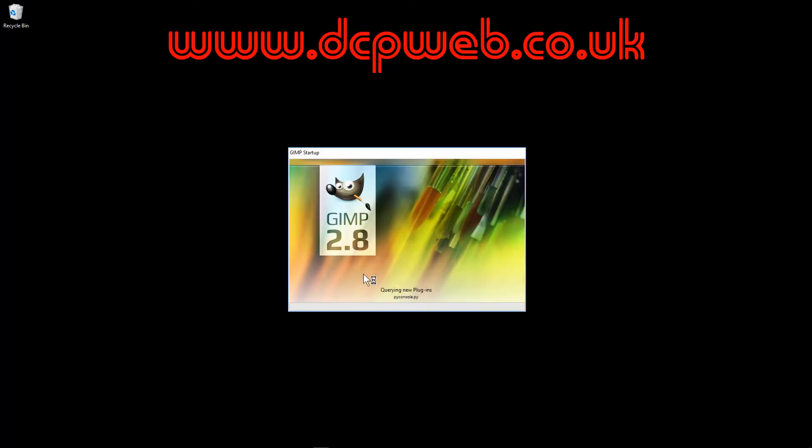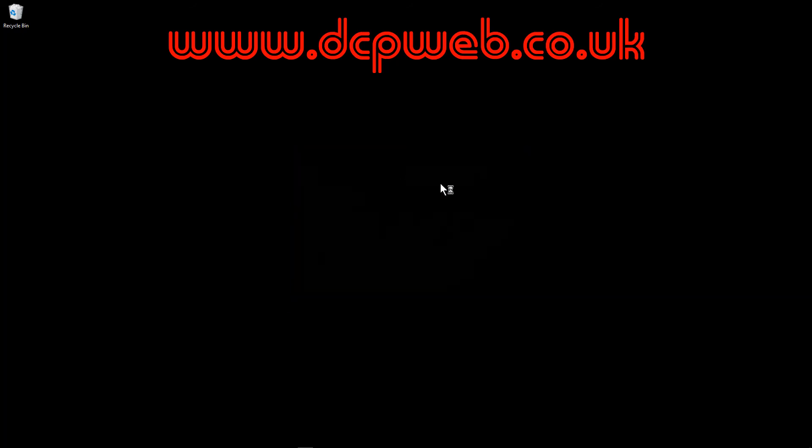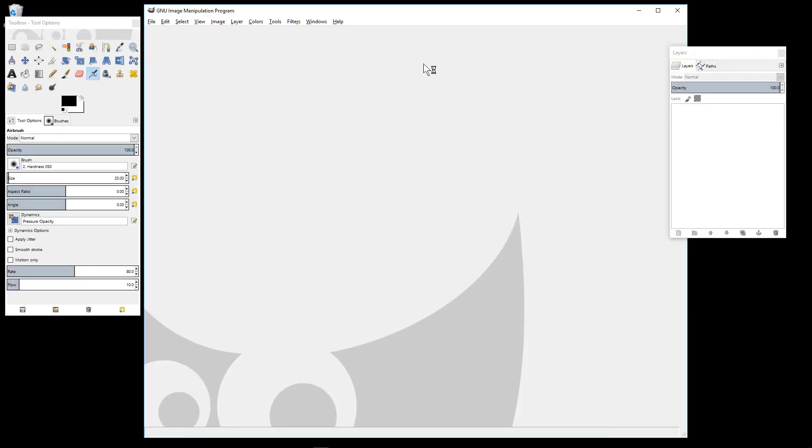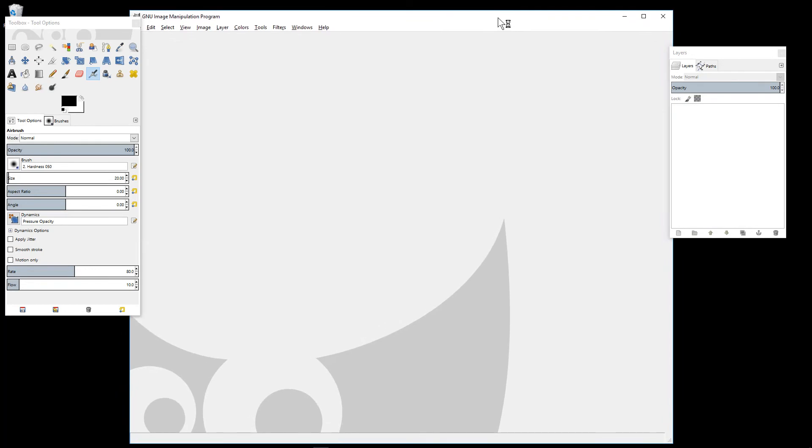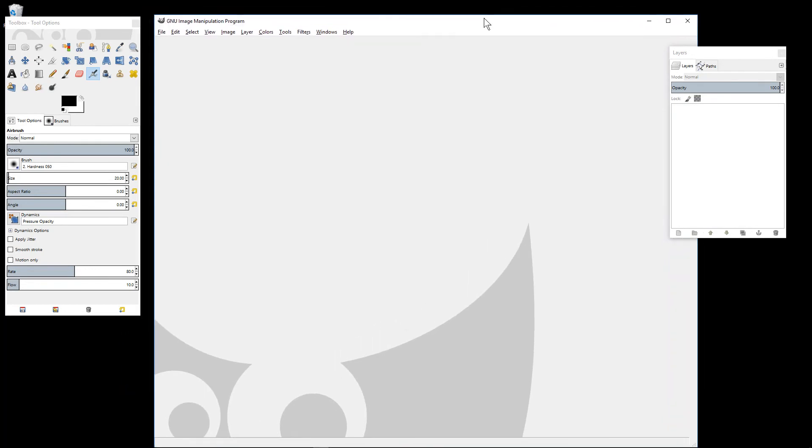When you first load the software it does a lot of scanning and checking. It searches for fonts on your computer so it does take maybe a couple of minutes for the first load. In fact that was pretty quick on my machine but be patient when you first load it.